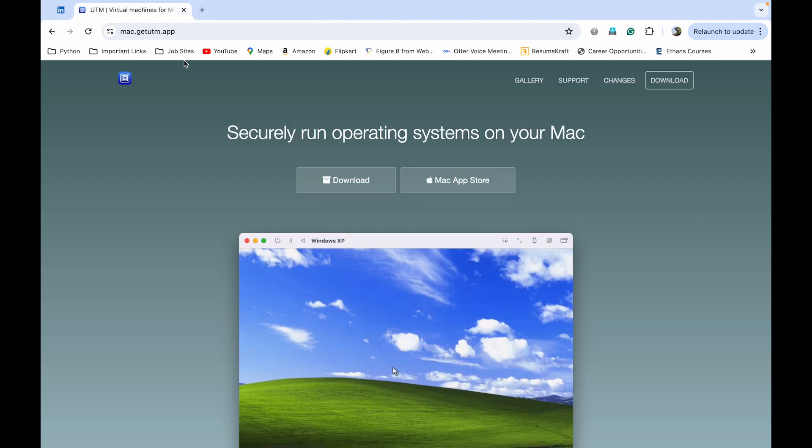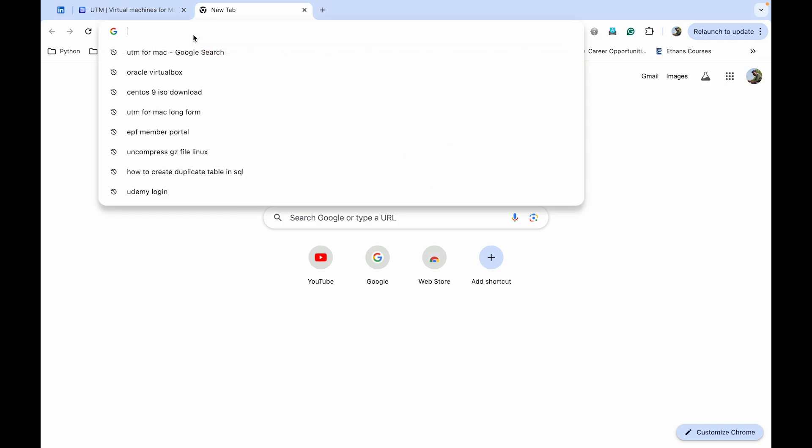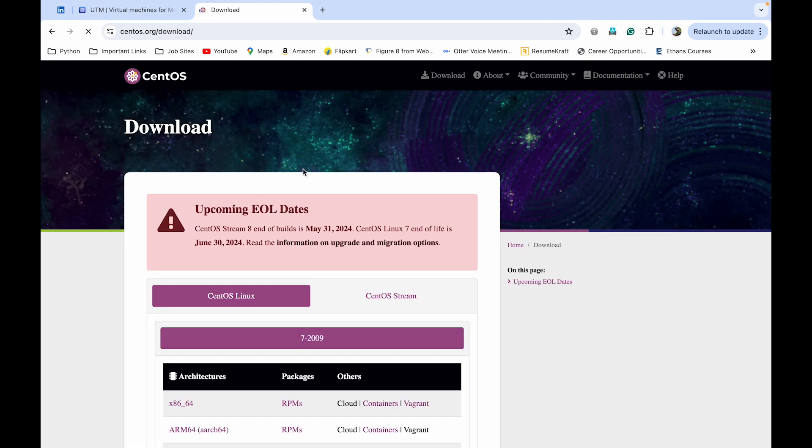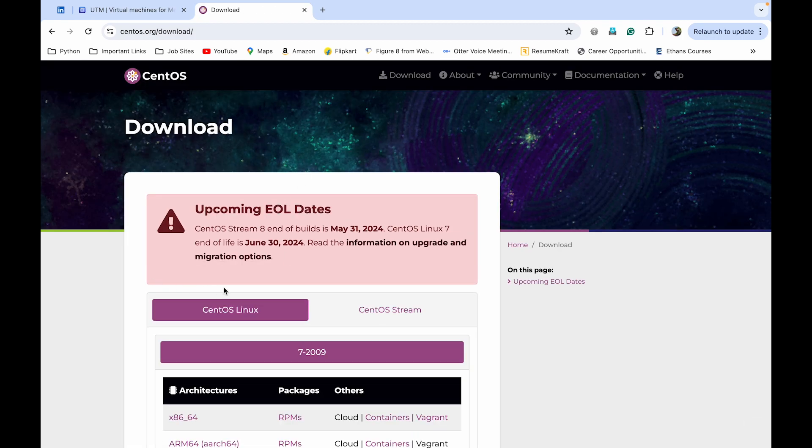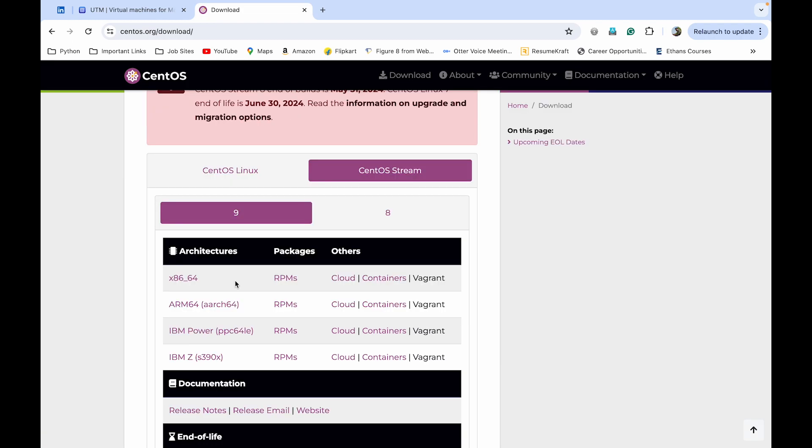So the next step is to download the ISO image of CentOS 9 Stream. For that, go to the official site of CentOS. First search here the CentOS ISO image download. Go to the official site of CentOS. Here click on CentOS Stream. You can see the latest version of CentOS is 9, so we are downloading the latest version. And be careful while downloading the ISO file. Choose the correct one which is supported by your system.